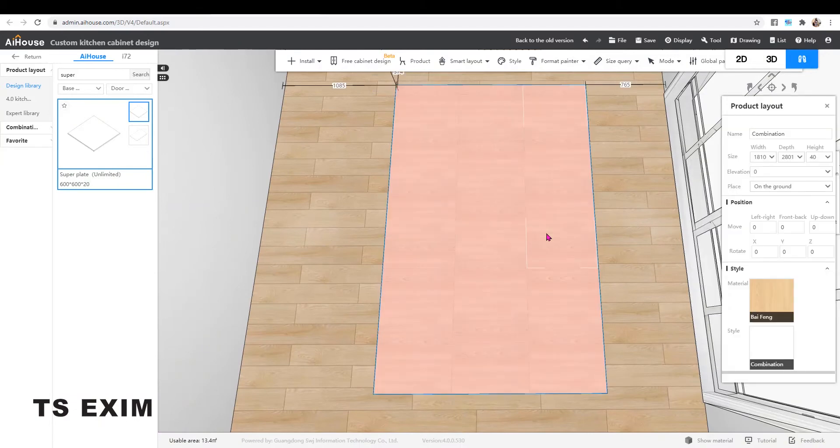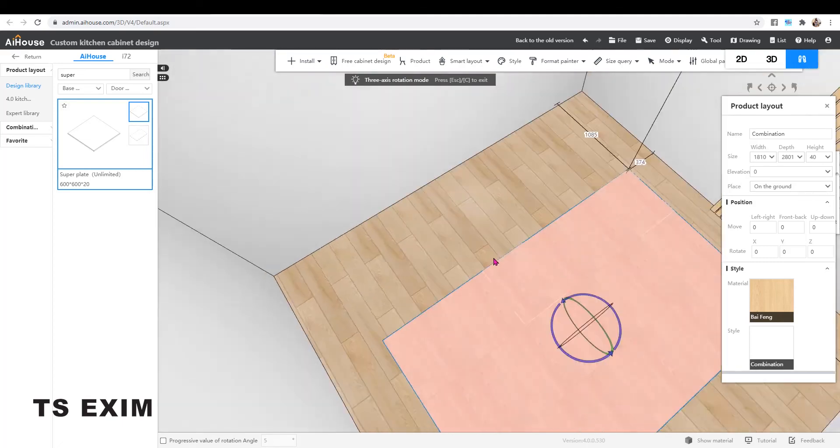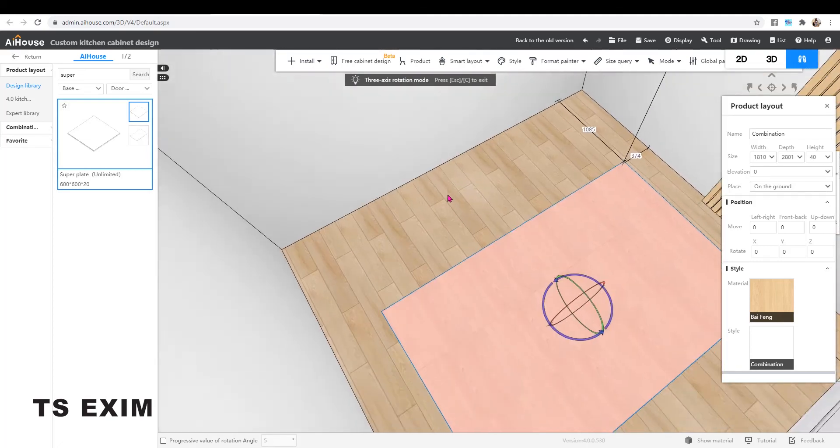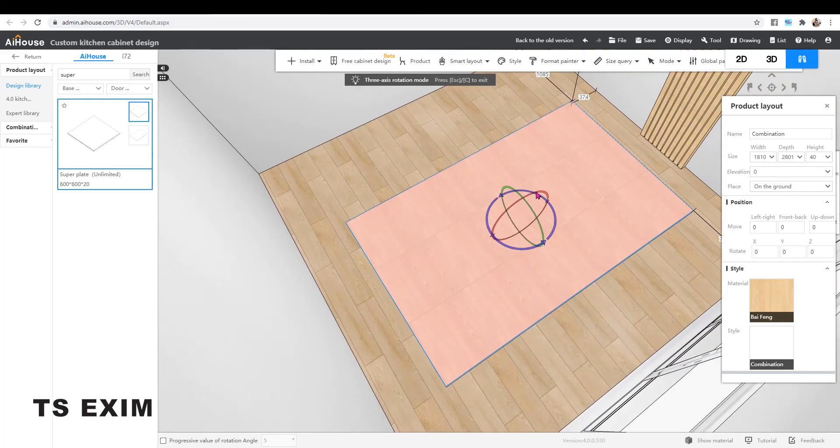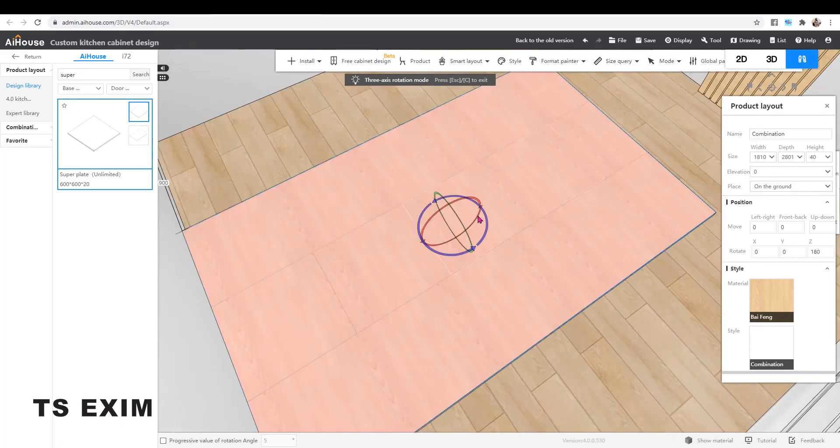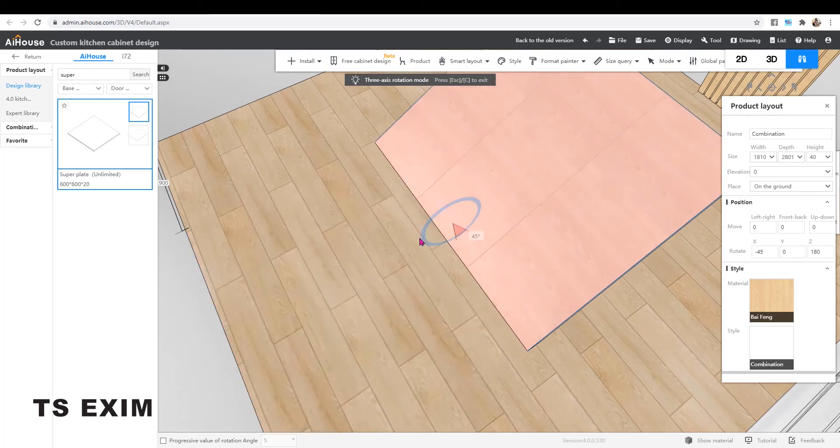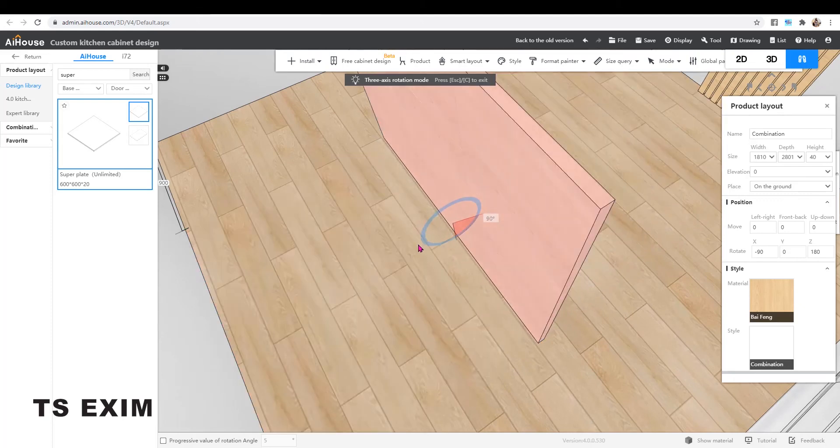Shift to select the group. Press X to rotate. Make sure it's 90 degree.